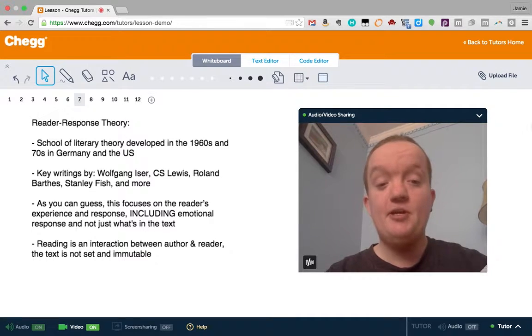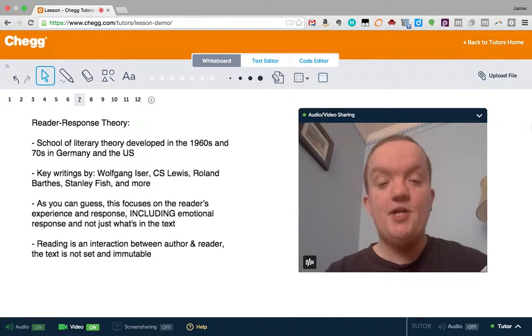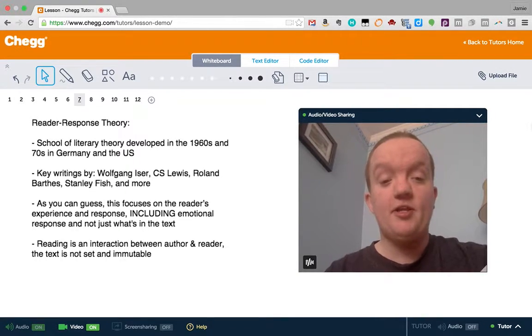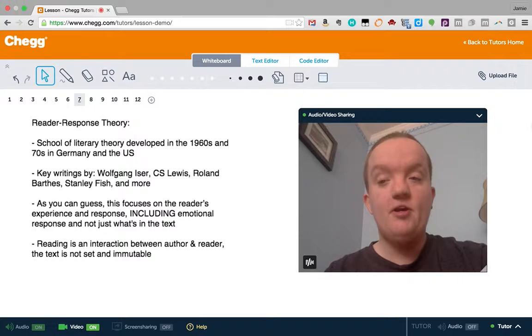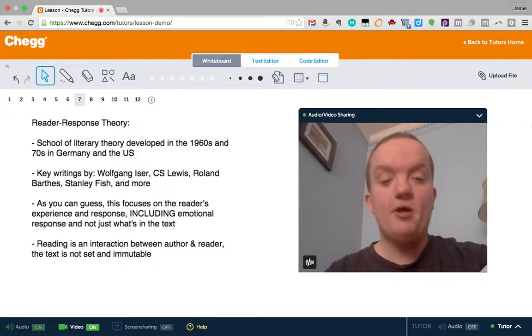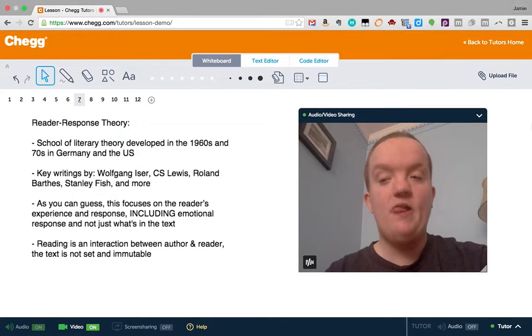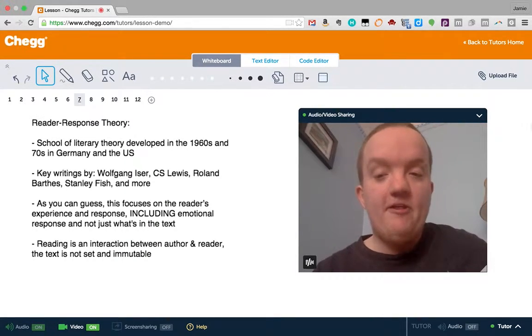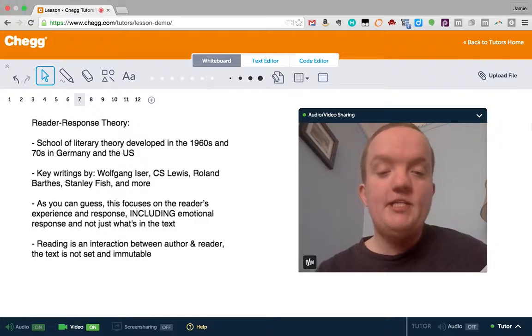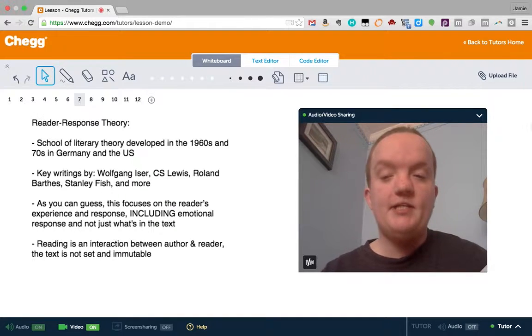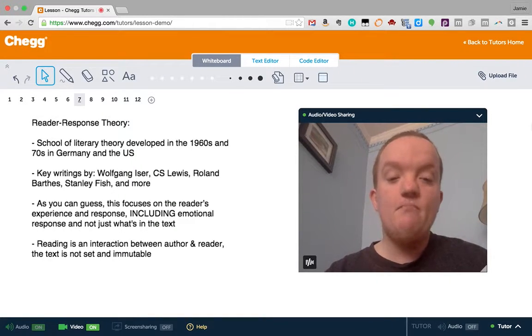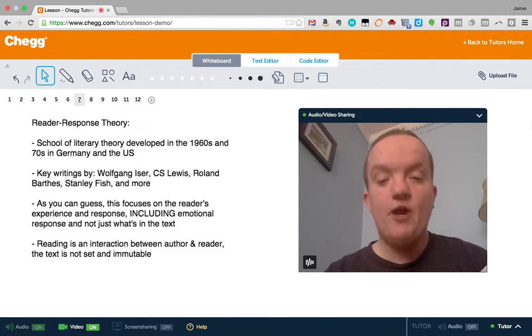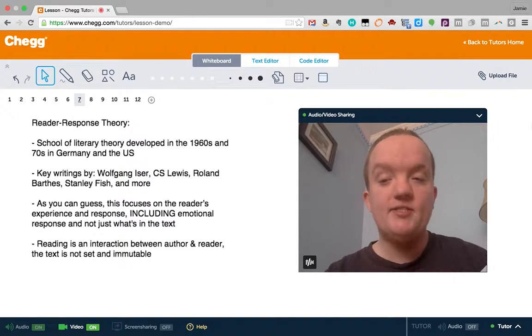Jamie with Chegg Tutors. Today I want to talk to you about a particular theory in literary theory called reader response theory. This is a school of literary theory developed in the 1960s and 1970s, mostly in Germany, sometimes in France, and in the United States.